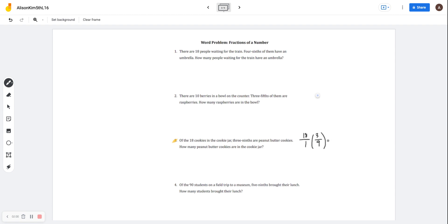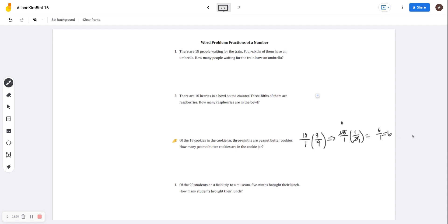Three-ninths is the same thing as one-third when you simplify it. So I'm going to rewrite the equation: 18 over one times one-third. Then I'm going to do the cross-simplifying. This three will turn into one, and this 18 will turn into a six, because six times three is 18. When I multiply across, six times one is six, and one times one is one. I get six. Once again, it is optional, but it is easier to simplify as you go.